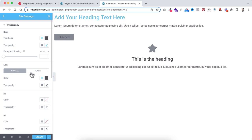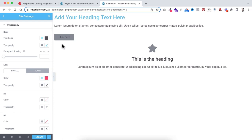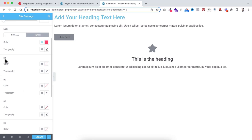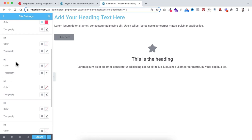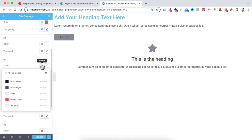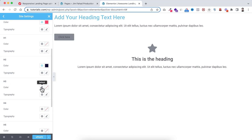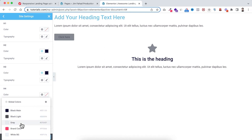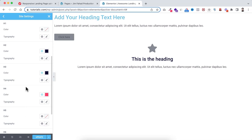I also want to change the link hover color. Go under Hover State and set the hover color to our brand color. Now if you hover over the button text, it gets the global brand color. Scrolling down: I won't set H1 since I won't use it on this website, but for H2 I'm setting its global color to black main. For H3 as well, I'm setting the global color to black main. And for H4, I'm setting the global color to the brand color. You'll understand why as we build the site.